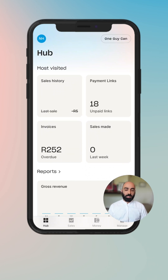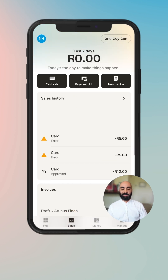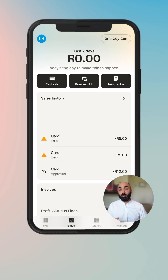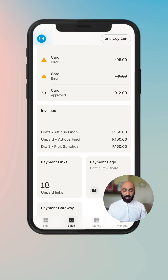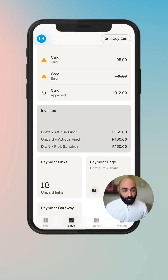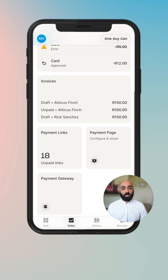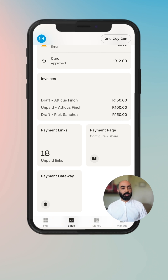You log in and you'll land on the hub tab. Navigate to the sales tab, because that's where you go to find anything you use to sell, and you'll see the invoices widget. This gives you information on your last three invoices right off the bat.